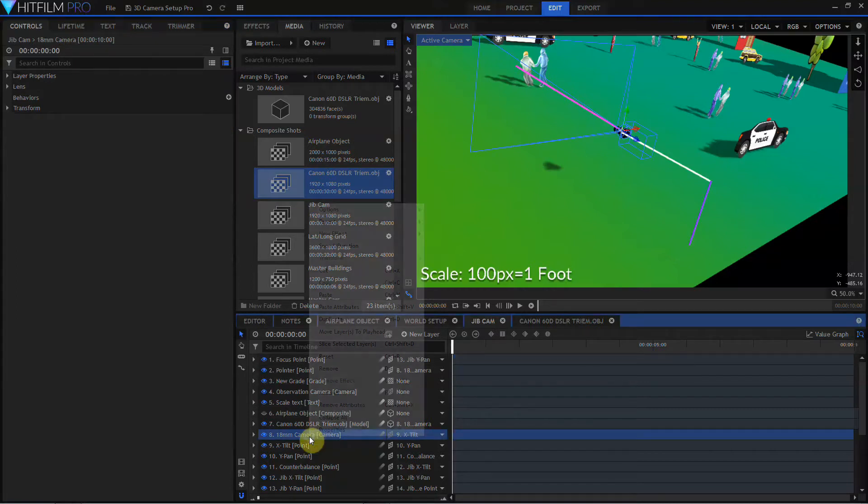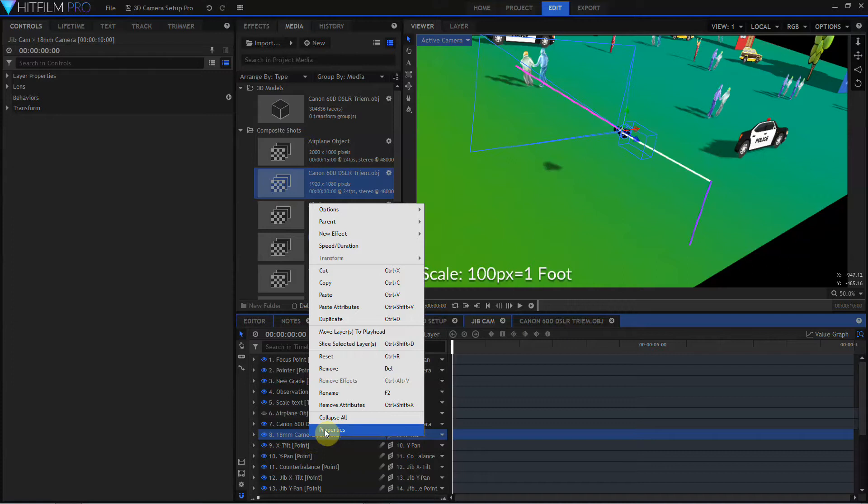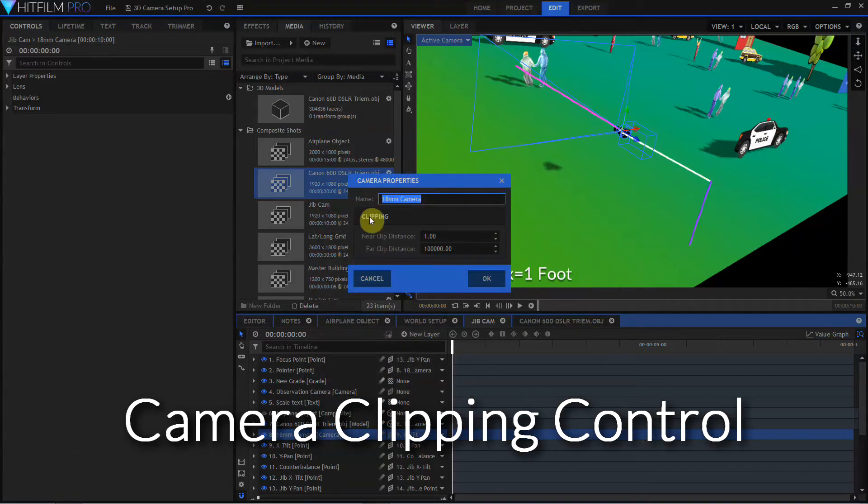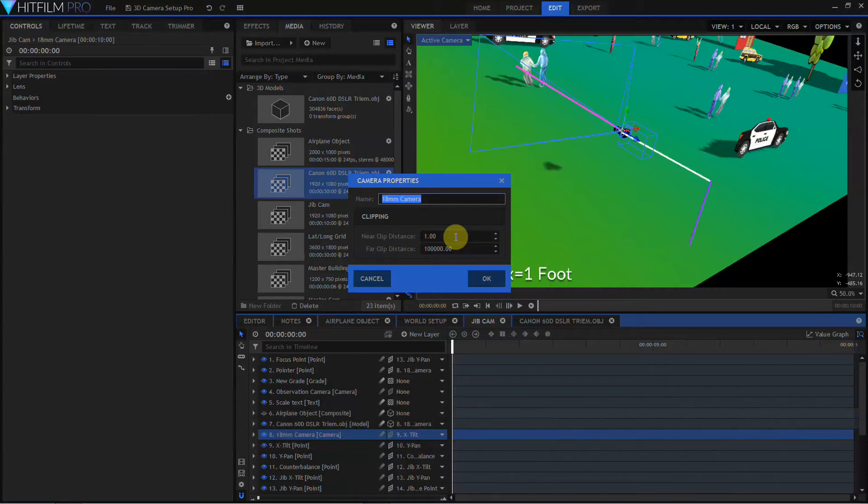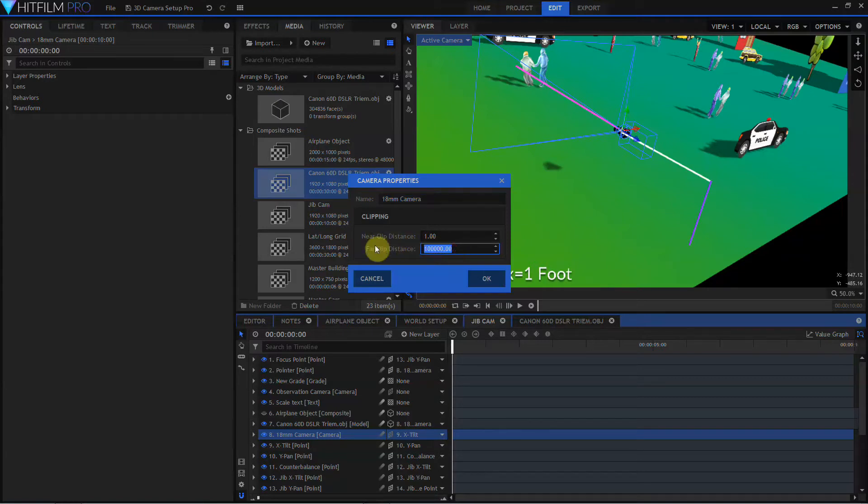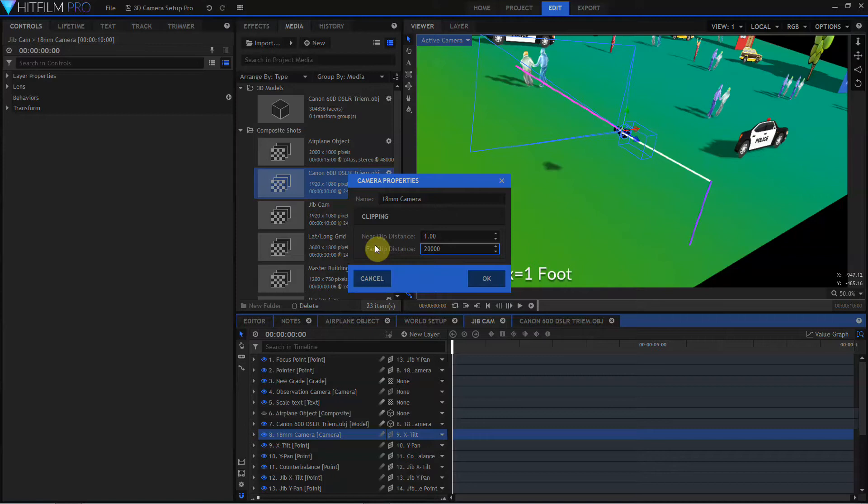Note these clipping controls. The near clip distance is set to one pixel. And what the near clip distance is, is the closest objects to the camera that will be rendered. Any object closer than one pixel to the camera will not actually be rendered. The far clip distance is 100,000 units. And 100,000 units is about as far as a HitFilm camera can see. So if I try to change this to 200,000, I can't.